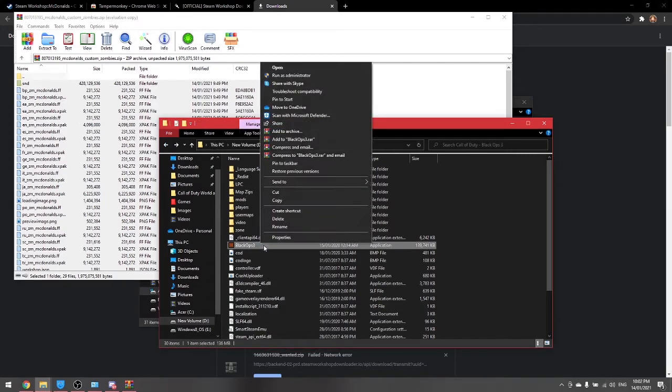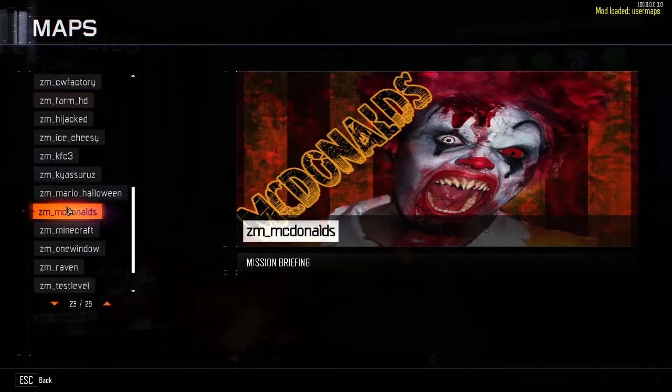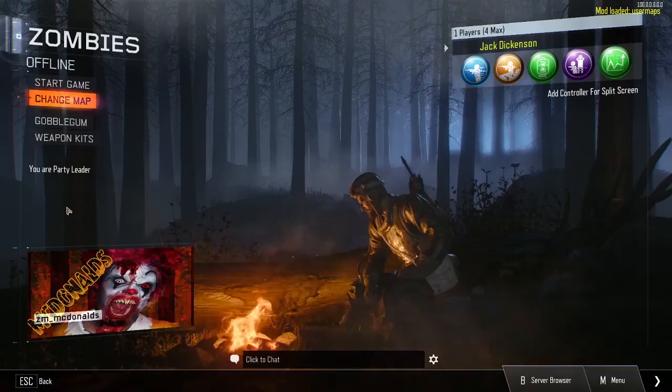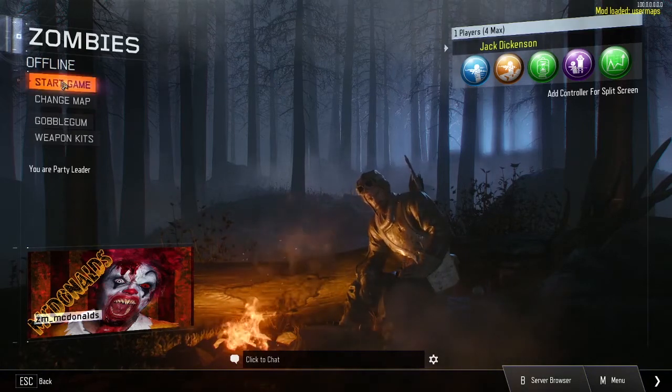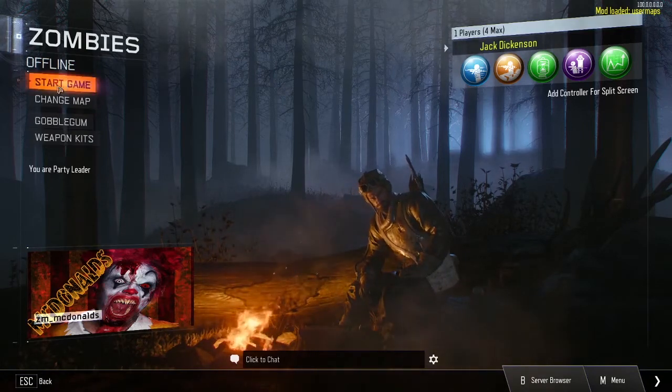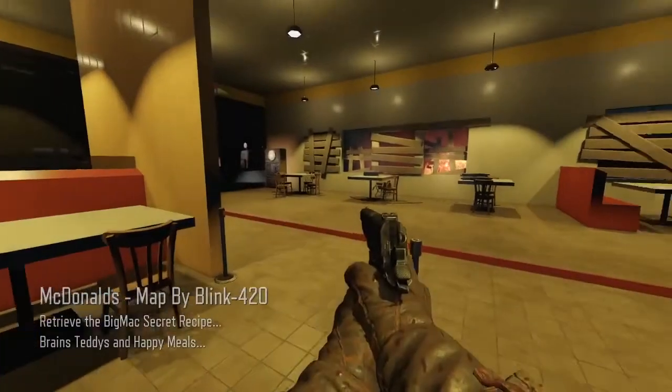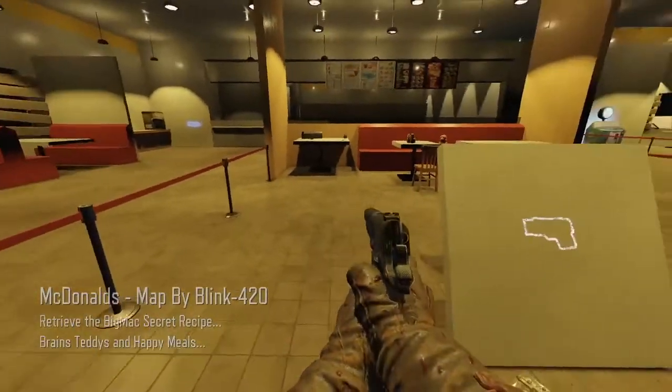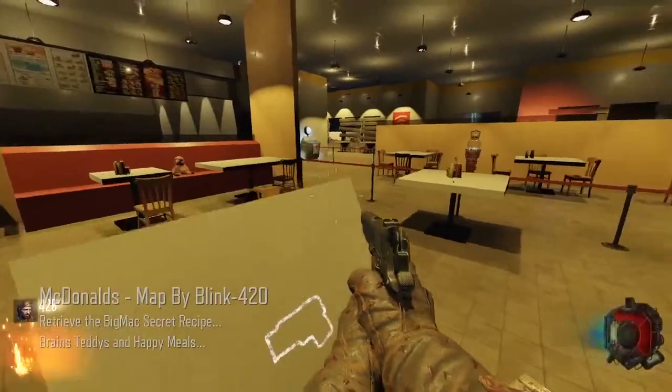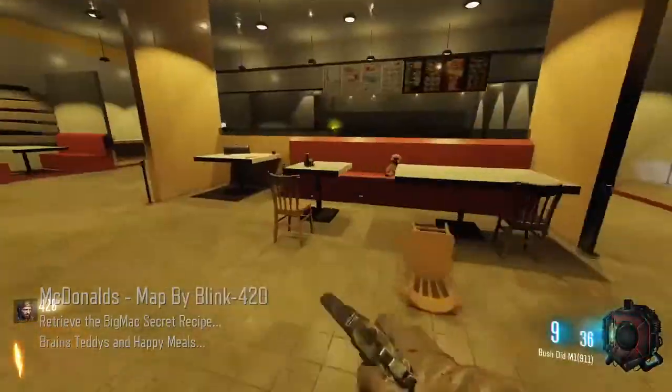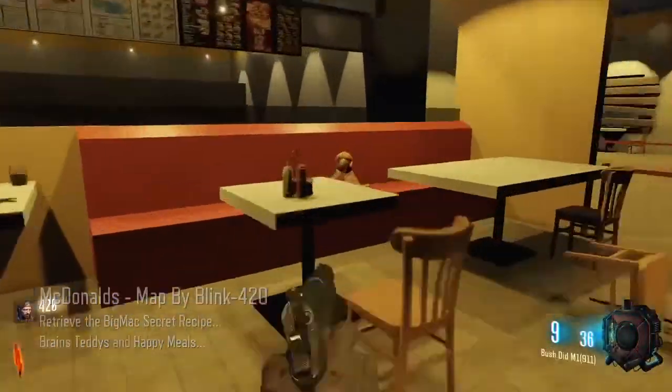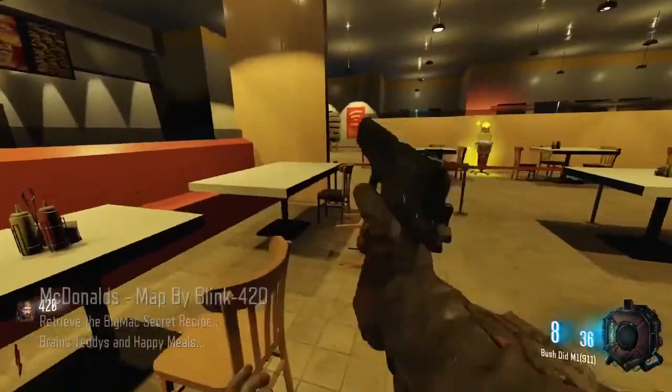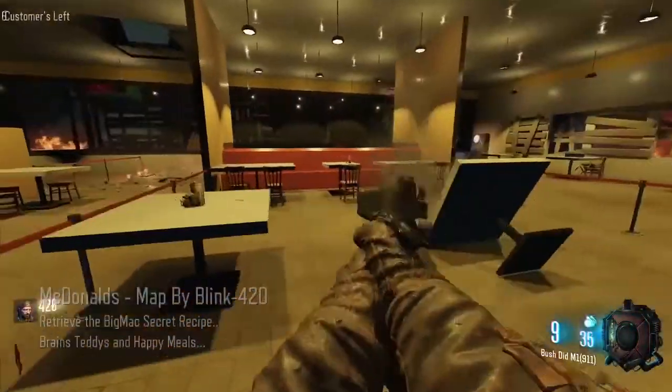And now just launch the game. Now just go into your custom map and just load it up and then start the game. And there you go, now you can play custom maps in Cracked Black Ops 3 Zombies.